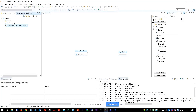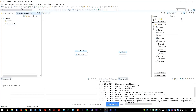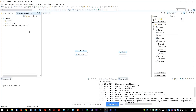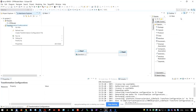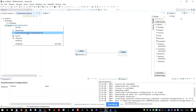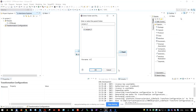Now the transformation configuration virtual folder is always visible when the viewpoint capsule development is active. If you switch to a model viewpoint, it's not visible if there is no transformation configuration there. But for capsule development, it's always visible, so you can simply create a transformation configuration by right-clicking on it and selecting 'Create Transformation Configuration File'.